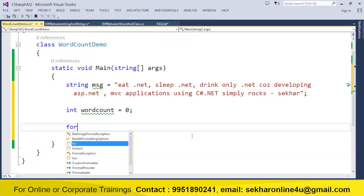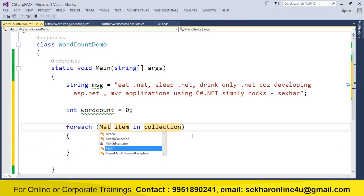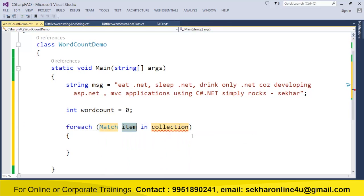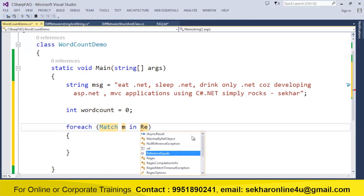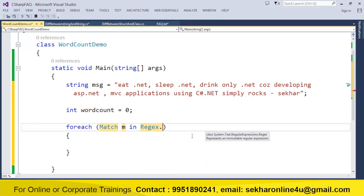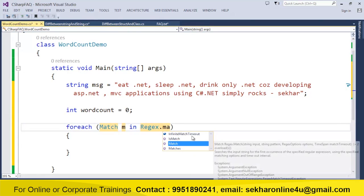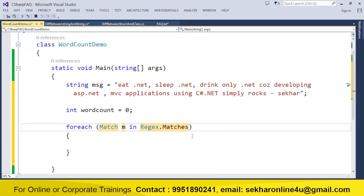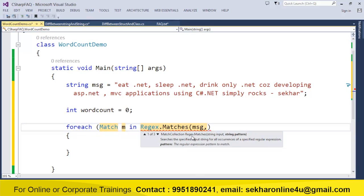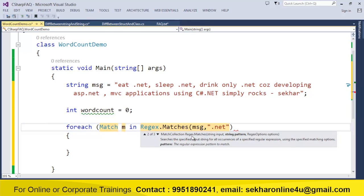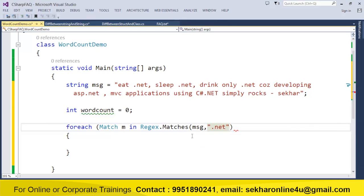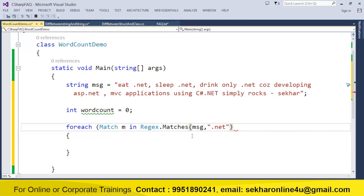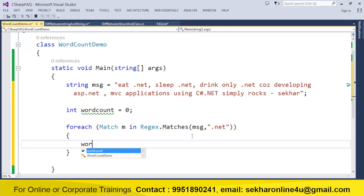Let us try to take a foreach loop. I use a match m in regular expression. Regular expressions provide a method called as matches. So I simply say Regex.Matches, the message which I wanted to provide as the input and the search pattern. So the search pattern what I have is .net. And once I have this particular thing within the loop, what I do is I just increment the count.